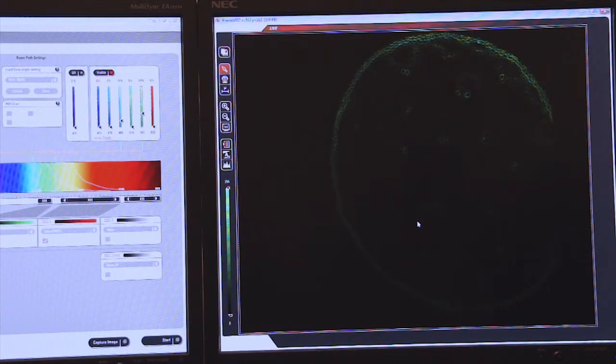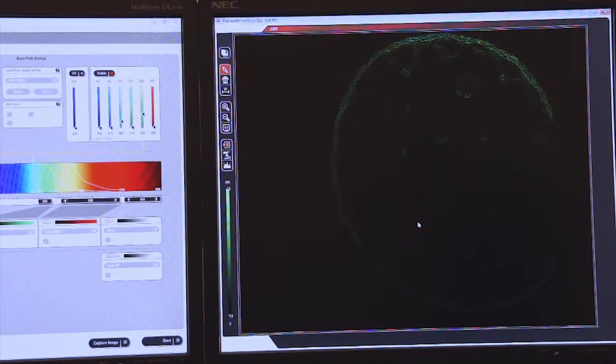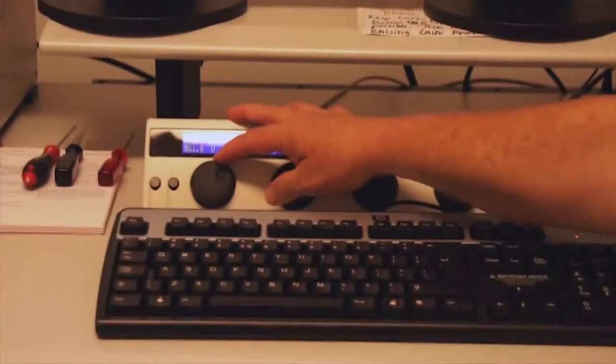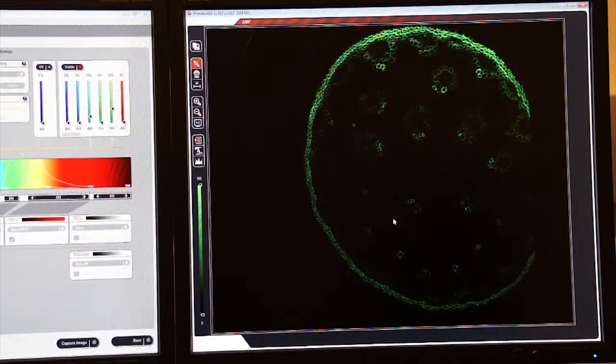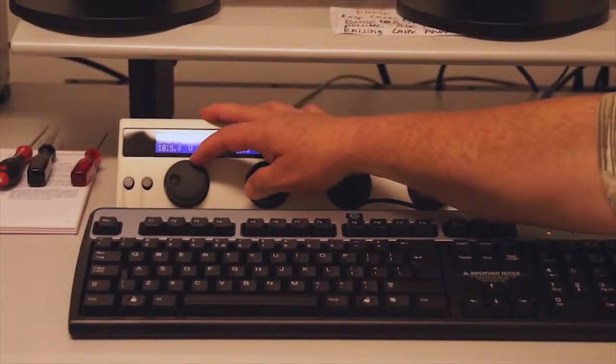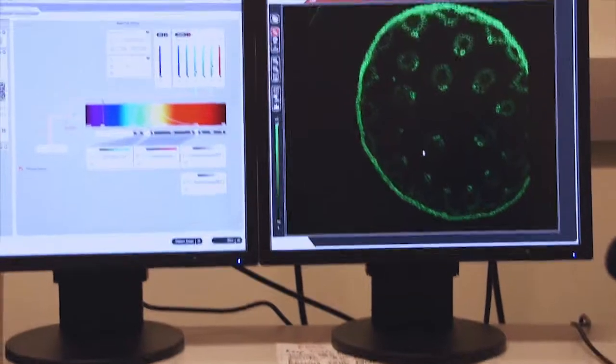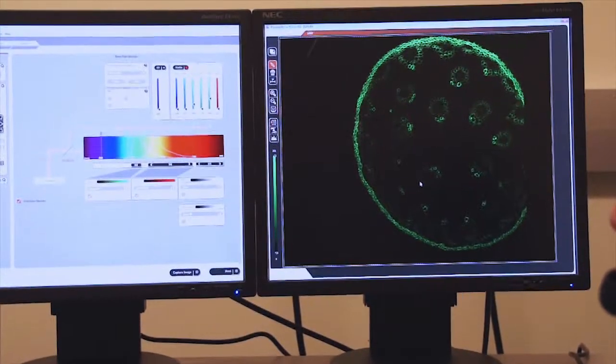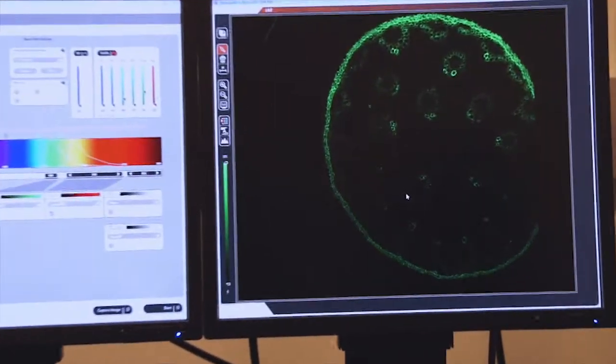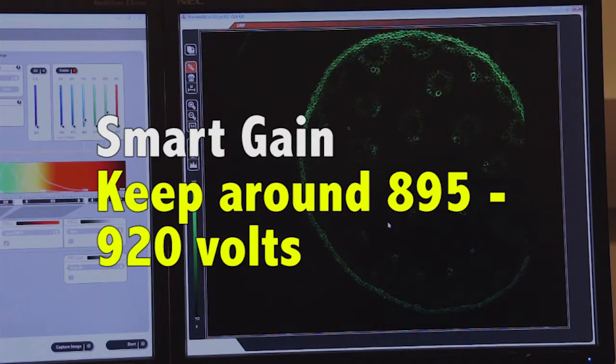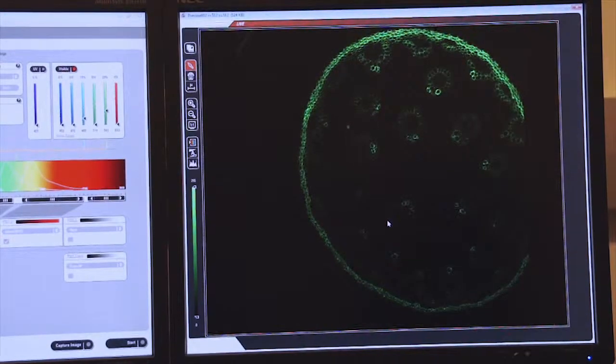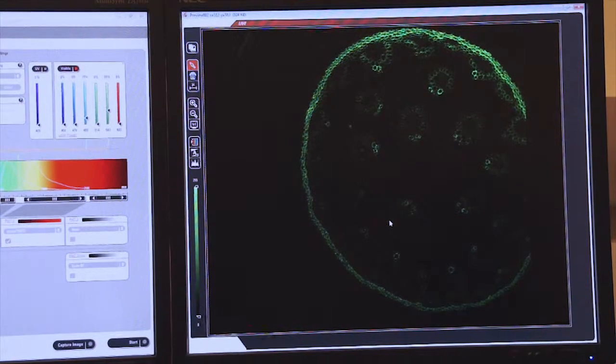At this point, we want to increase our smart gain using our toolbar, which is on the desktop. So we dial the smart gain up, and as you can see, the image becomes brighter and brighter. Rule of thumb is to have the smart gain somewhere between maybe 895 and 920 volts. That gives us a pretty decent image at that wavelength.